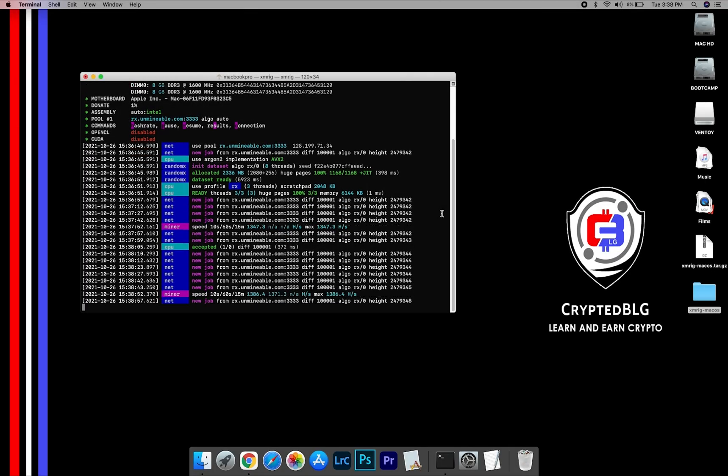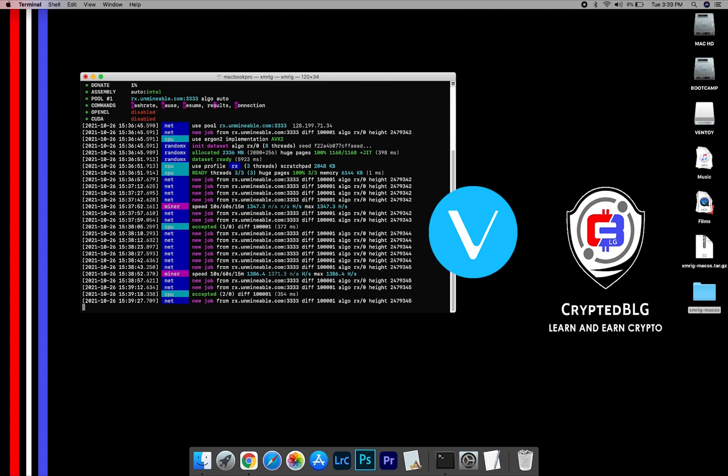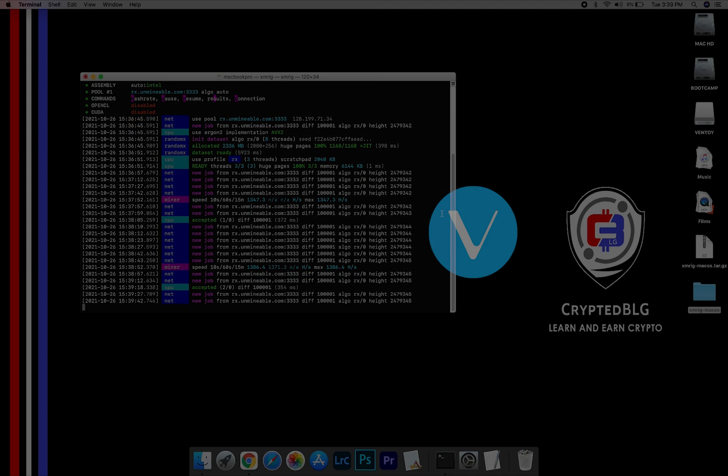In this video, I am going to show you how to mine VeChain on any Mac. So let's roll that intro.